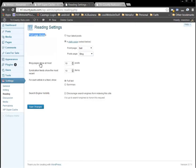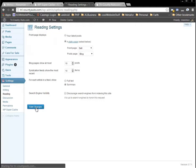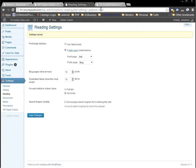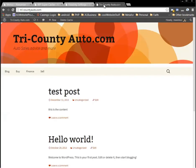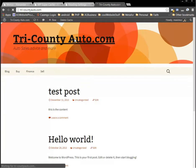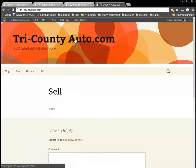Here you can set how many blog posts to show — we have it set to ten. This would be in your feeds that go out; there would be ten there. You could put full text or summary in your feeds — usually summary is the best thing to do. Then click Save Changes just like that. We'll go back to Tri-County Auto, and when we click the home page you see we're on the sell page now.